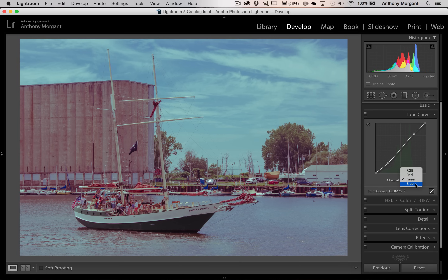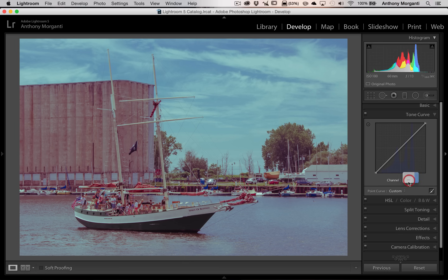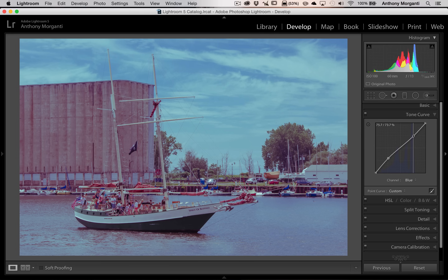Now we're going to go to the blue channel and we're going to do the same thing we did with the red channel. We're going to go to this first intersection and push it up, and then go to the upper right hand corner and pull it down. So we're done now with the tone curve.